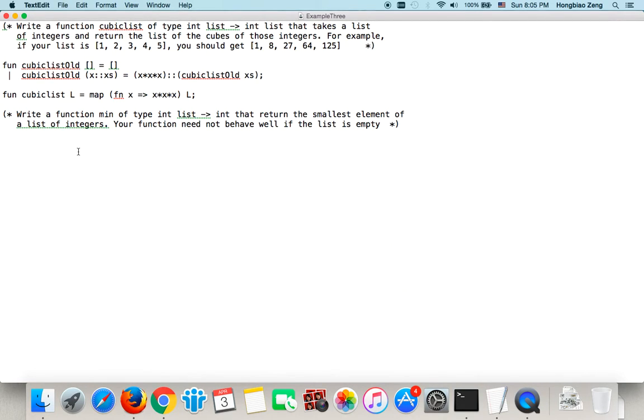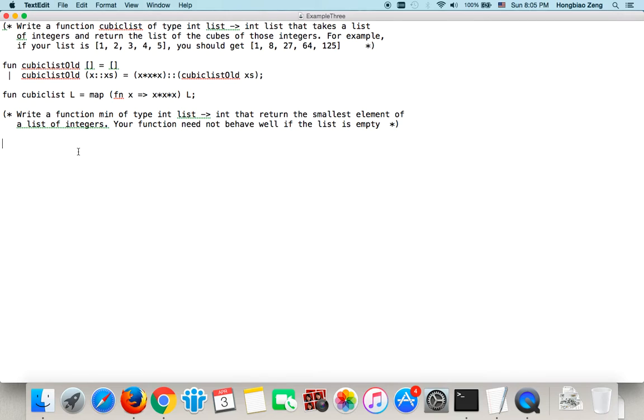Let's see the second example. We will write a function called minimum of type int list to int that returns smallest element of a list of integers. If your function did not behave well if the list is empty, we don't care if the list is empty. Because we don't know what is minimum of an empty list. It's not defined.